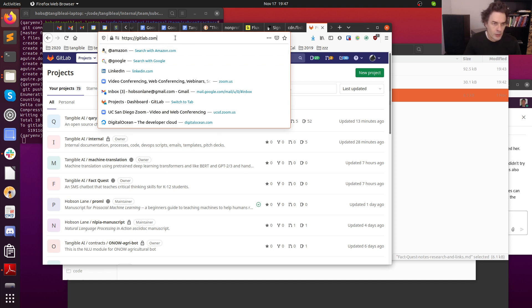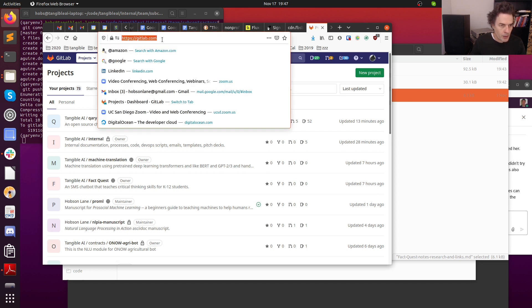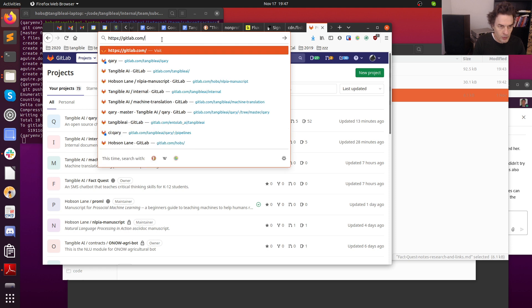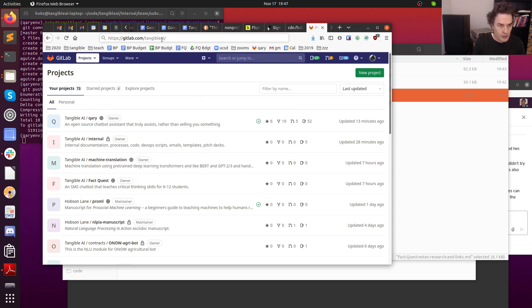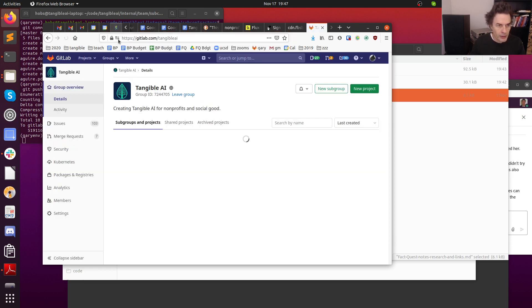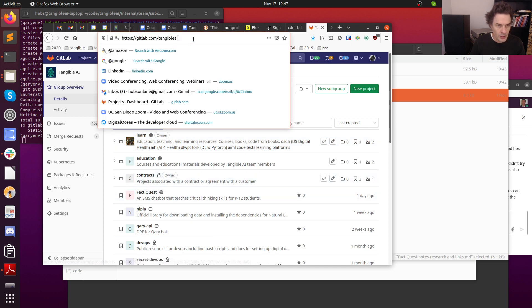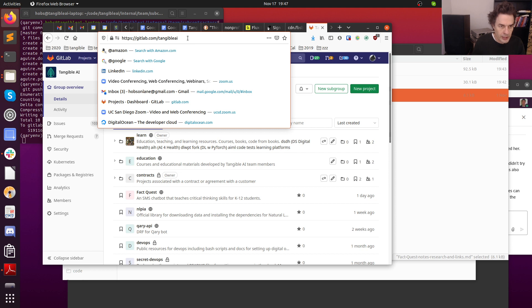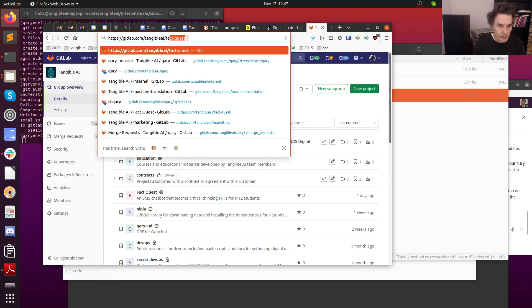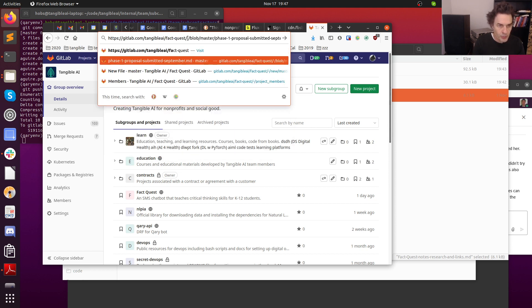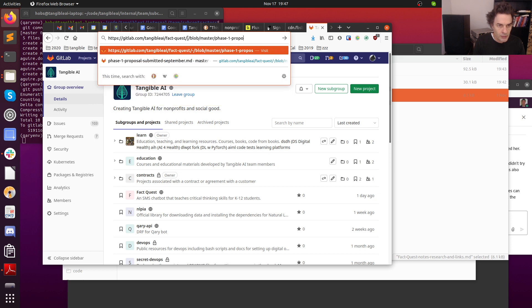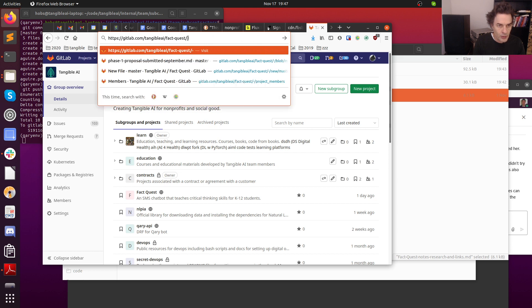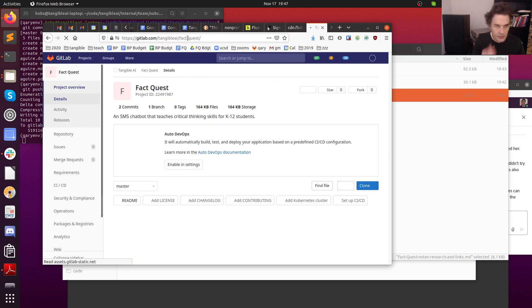To access the GitLab repo, you can go to GitLab.com. You might be able to see the repository here for FactQuest like I do, but you may not. In some cases it may be sorted down at the bottom, so I just like to type it in. I'll type in tangible AI first, that'll bring up all of our repos, and then I can go all the way to the actual destination. I'll go to FactQuest.